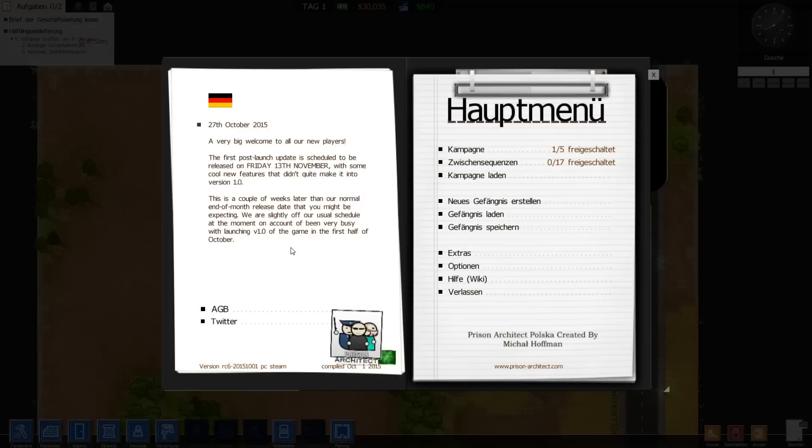And that's all. So this is how you install mods on Prison Architect. I hope you enjoyed this video. Give me a thumbs up, subscribe to my channel, see you next time.